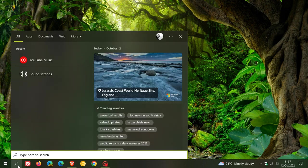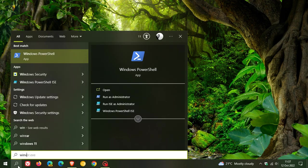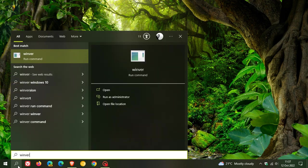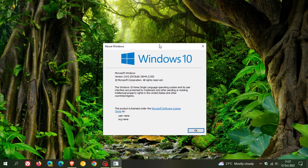if we head over to Winver, the OS build for Windows 10 version 21H2 will now be bumped up to 19044.2130.